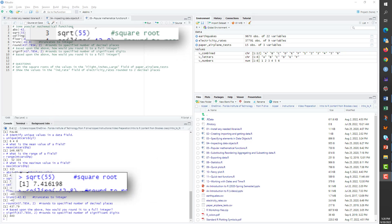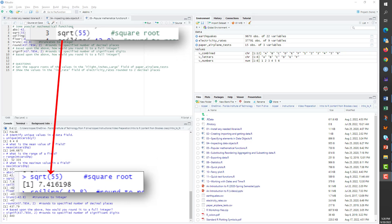The next command, sqrt, looks like it could be short for squirt, but actually gives you the square root.